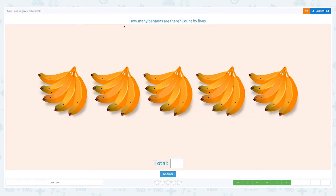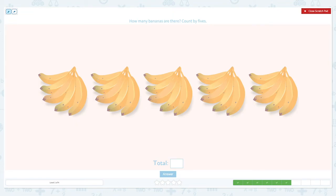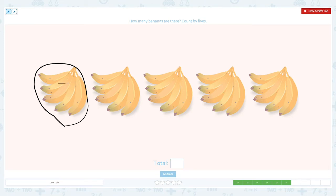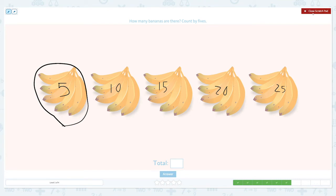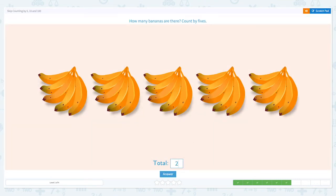Four more questions to go. How many bananas are there? Count by fives. Let me circle five bananas and start skip counting: five, ten, fifteen, twenty, and twenty-five. There are twenty-five bananas in total. So let's put twenty-five and answer.